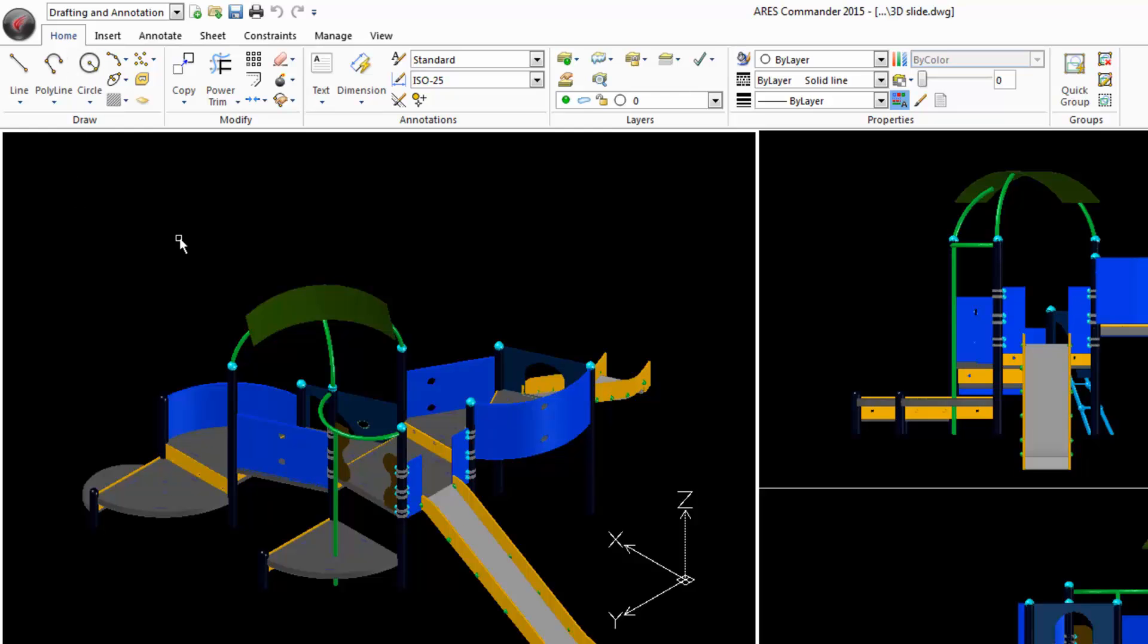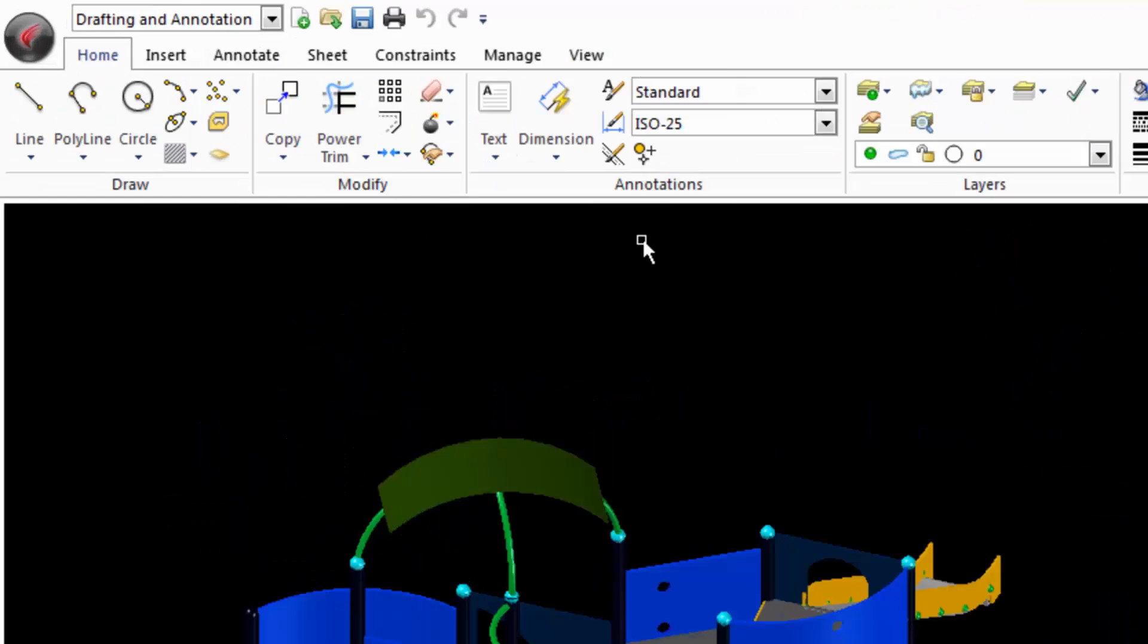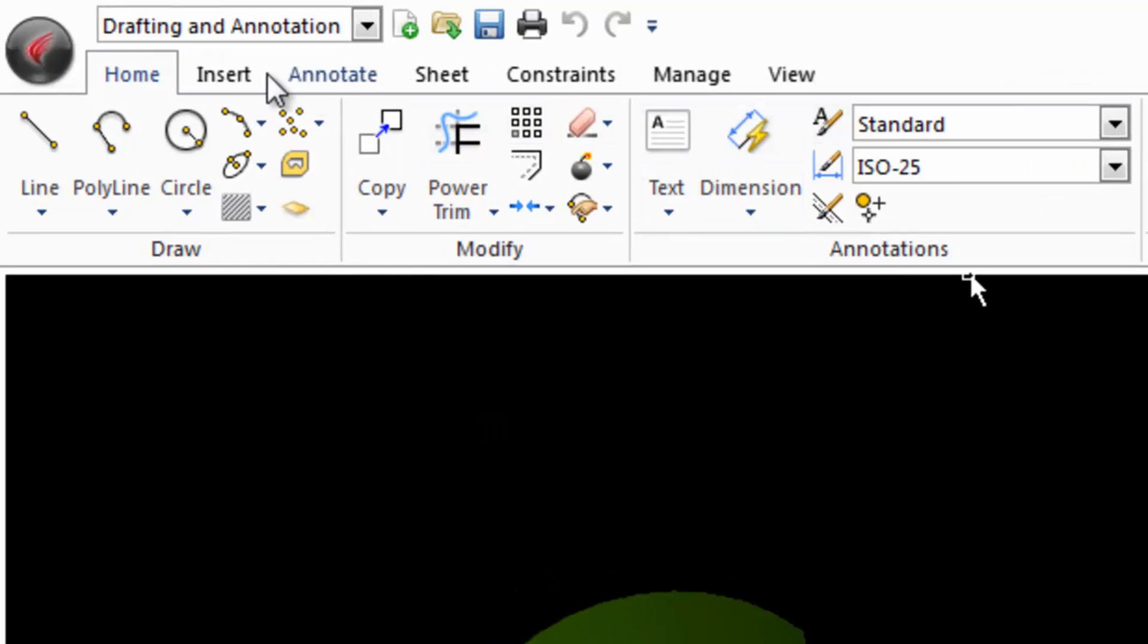ARIS Commander 2015 allows us to change the distribution of the panels and tabs, so we can customize the organization of the ribbon according to our taste. At the moment the ribbon is showing its default appearance with the workspace drafting and annotation.